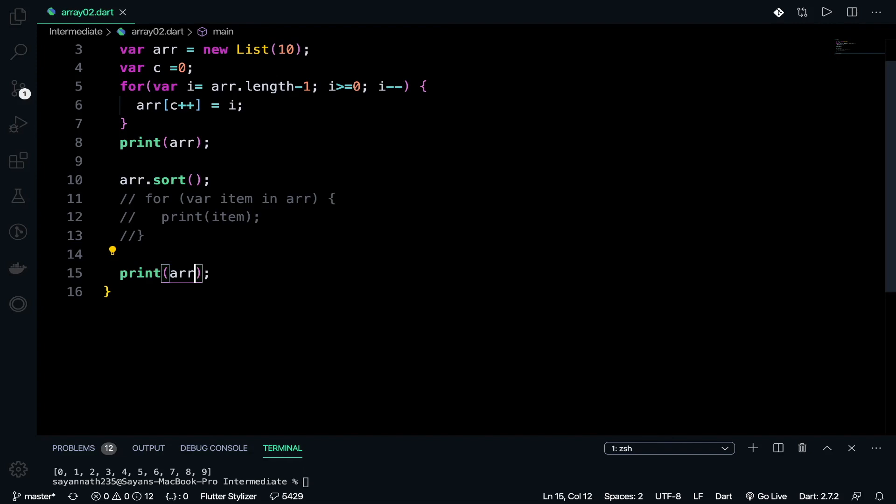One more important announcement: DHCK is organizing a hackathon. Please do register if you're interested — the link will be down in the description. Go ahead, bye bye!